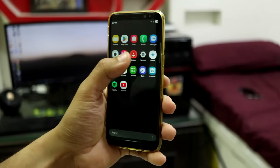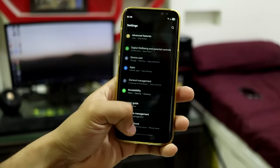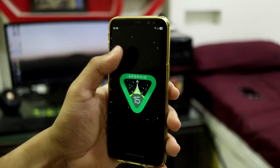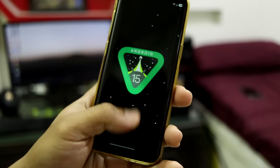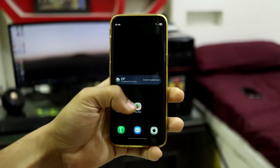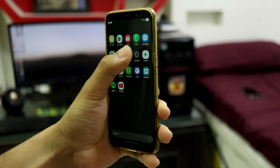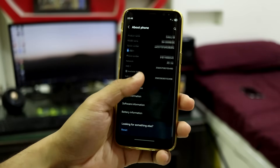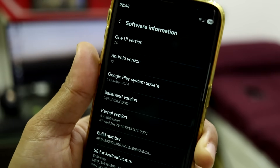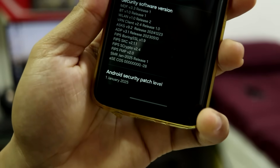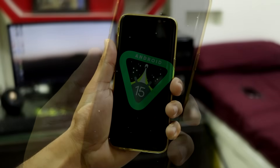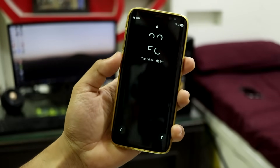Hey guys, this is a special video because we are going to take a look at One UI 7, which is based on Android 15, on your Galaxy S8, S8 Plus, and Note 8. This is an unofficial port, and as you can see: One UI version 7, Android version 15, and we have the latest January 1, 2025 security patch. We also get the Android 15 Easter egg.